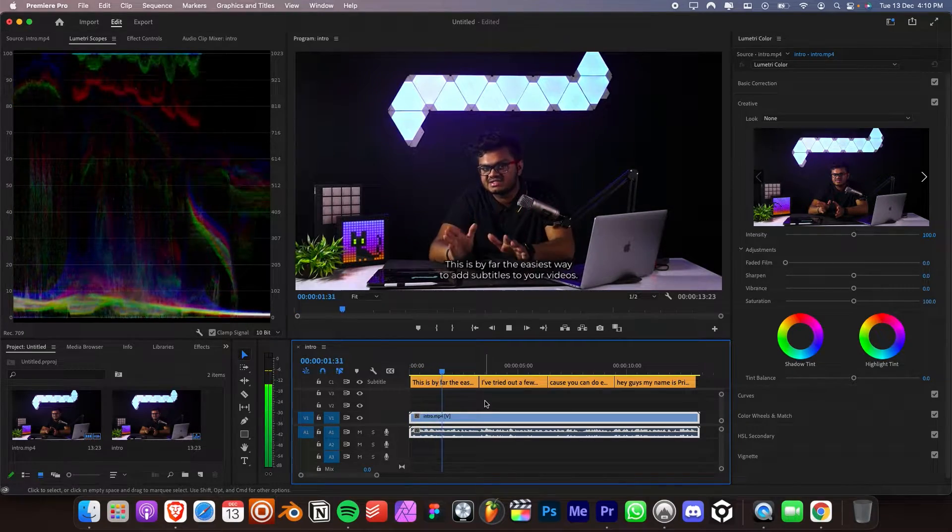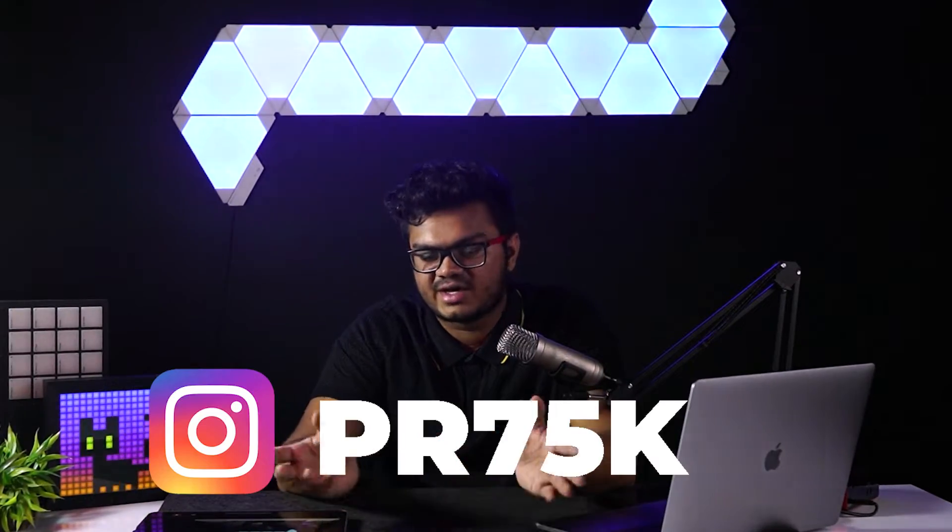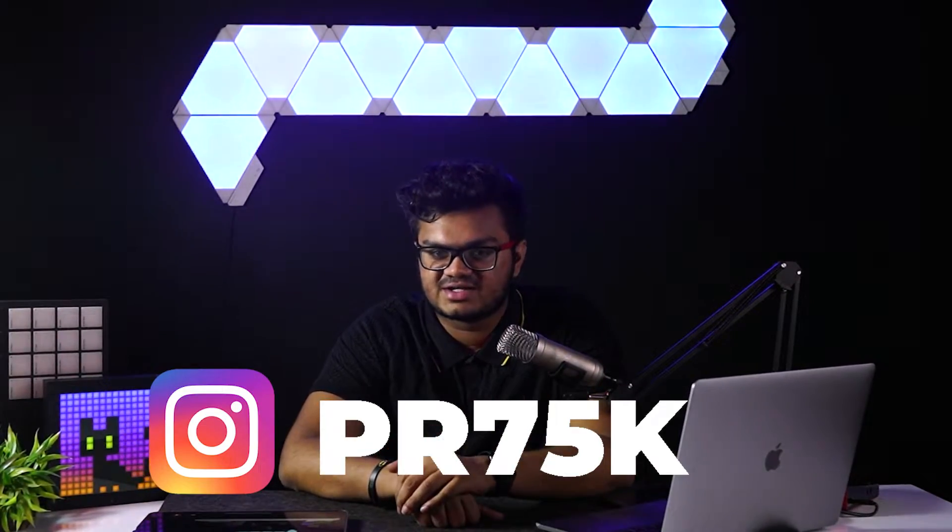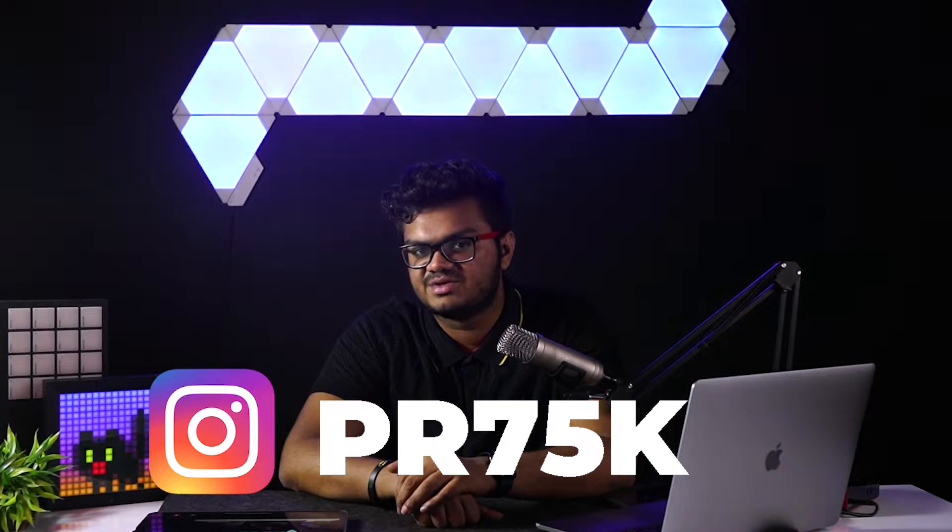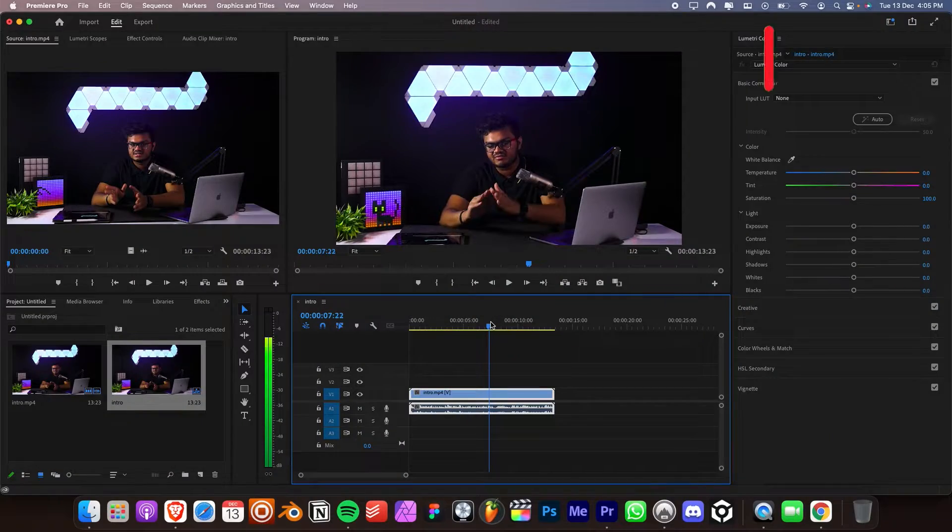This is by far the easiest way to add subtitles to your videos. I've tried out a few methods, but I think this is the easiest one because you can do everything straight in Adobe Premiere Pro. So hey guys, my name is Prithviraj and you're watching PS75K and let's get started.